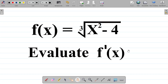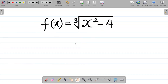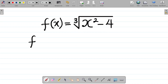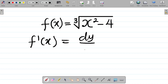Let's take this question down. We're given f of x equal to the cube root of x squared minus 4, and we're asked to find f prime of x. f prime of x is simply dy over dx, which means the first derivative of the function.